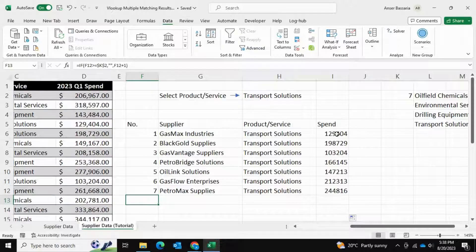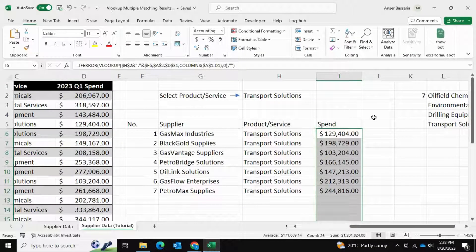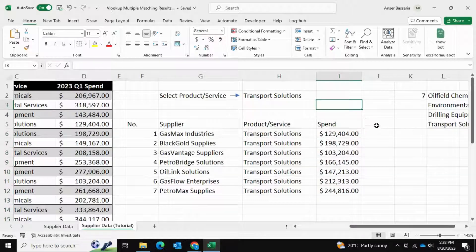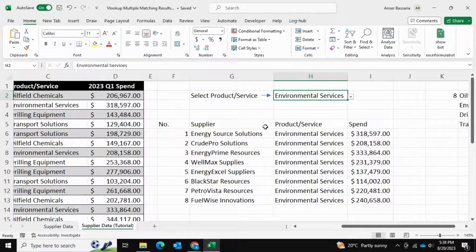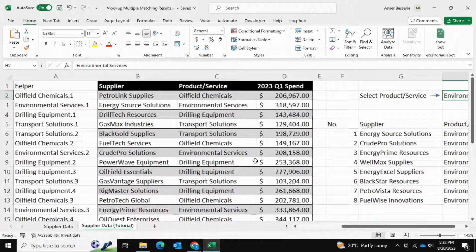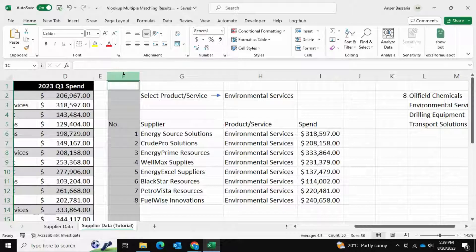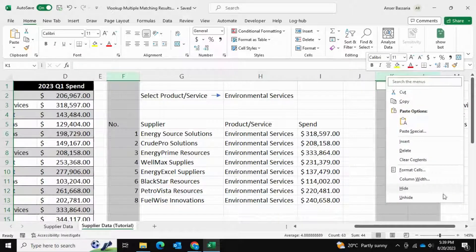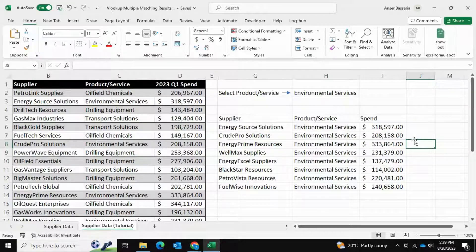Drag the formula horizontally and then vertically all the way down. Now we have everything we need. We can also convert the Spend column to dollar format to make things cleaner. Now we can search up whatever we want — for example, Environmental Services — and get all the suppliers offering that service along with their spend to date, pulled from the main table. Finally, we can hide all the helper columns we don't need by selecting them, right-clicking, and choosing Hide. And that is how to use VLOOKUP to return multiple matches using a few simple formulas and functions. I hope you enjoyed this video — if you did, please drop a like and subscribe. I'll see you very soon on the next video.